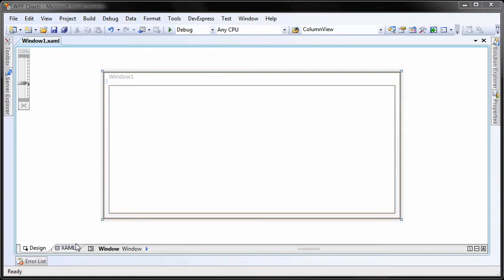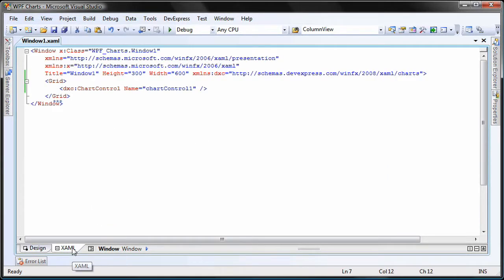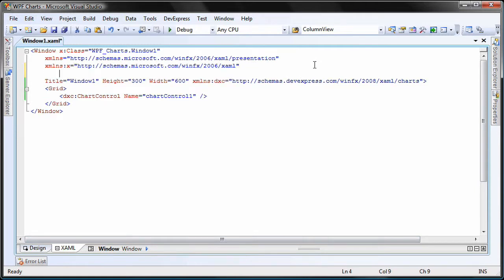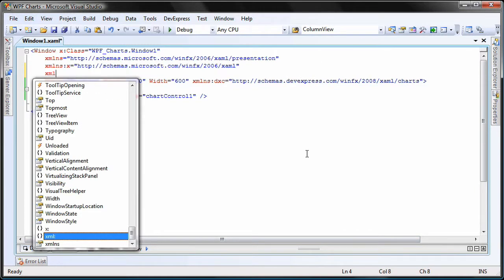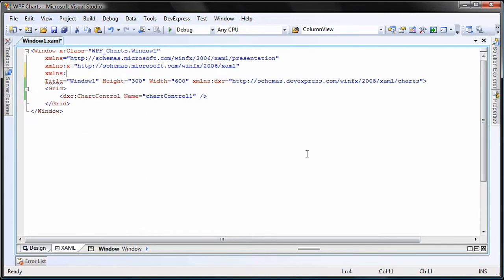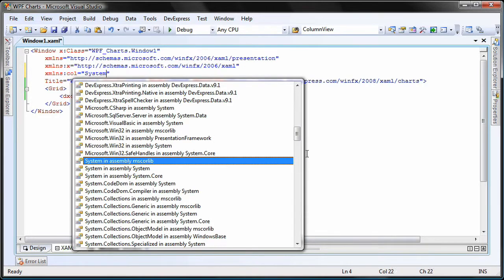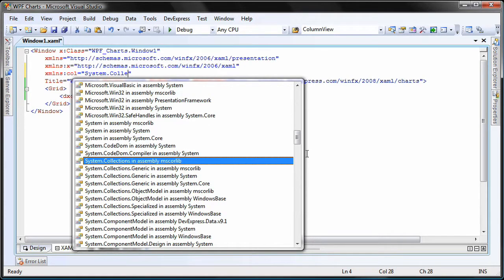I switch to the XAML editor. Here, I'm going to create an array list. First, I'll add a reference to the system.collections namespace. I need this to be able to declare and use array lists in XAML.